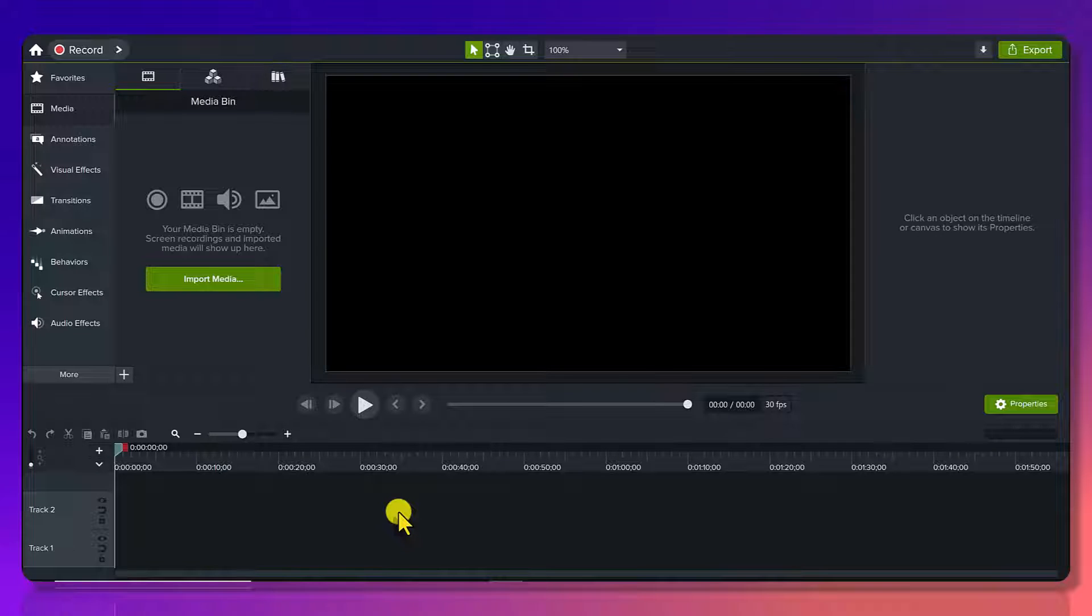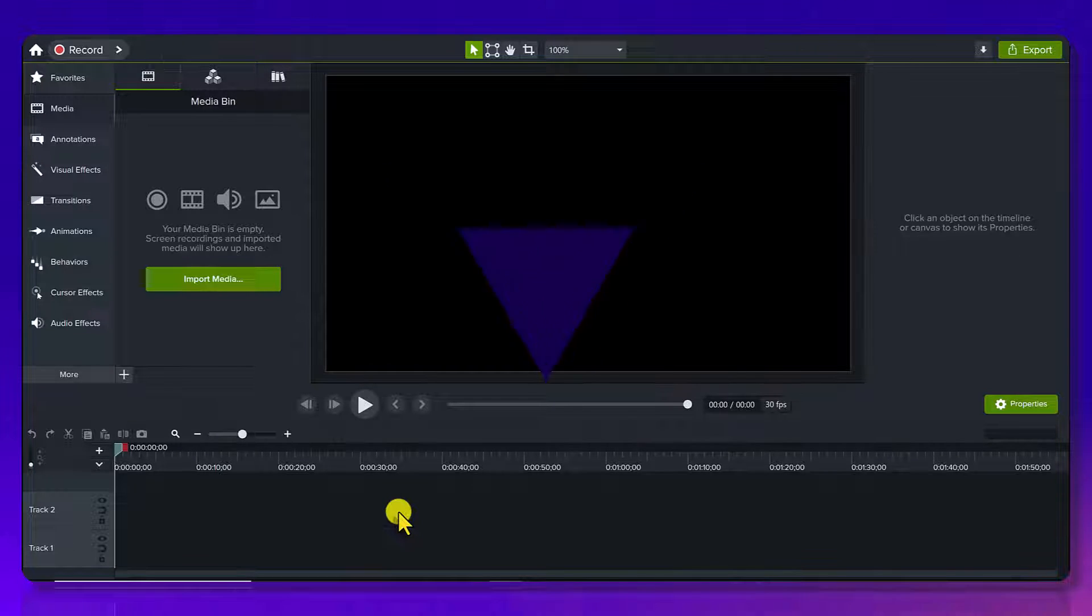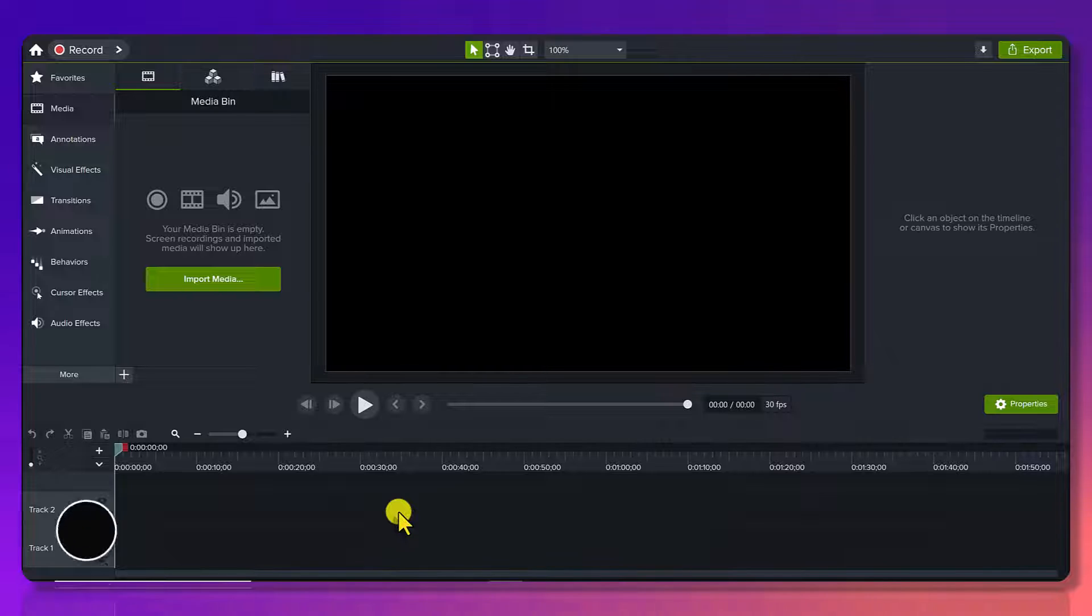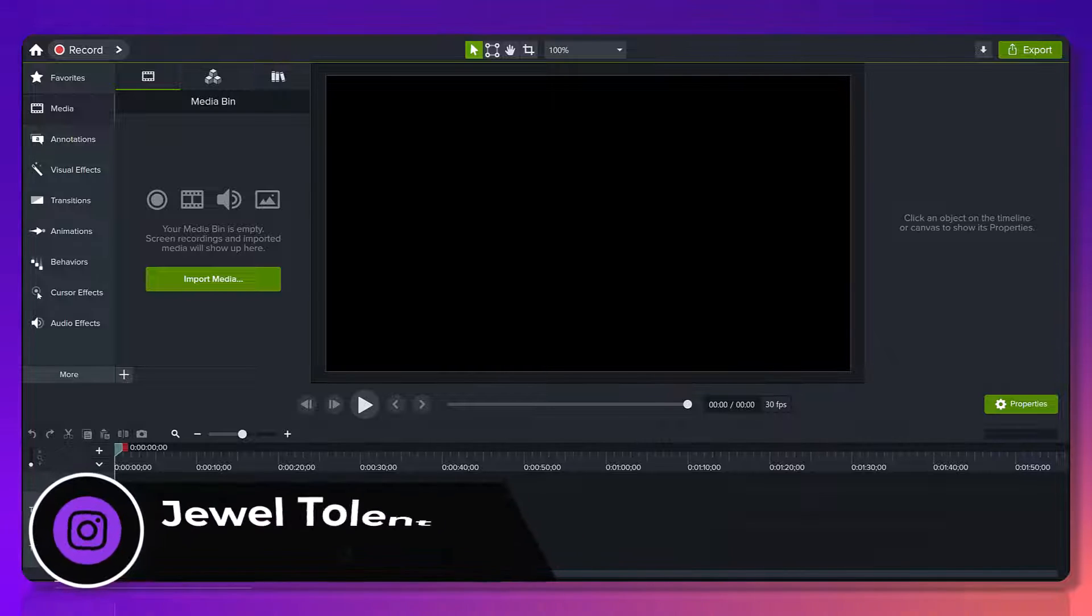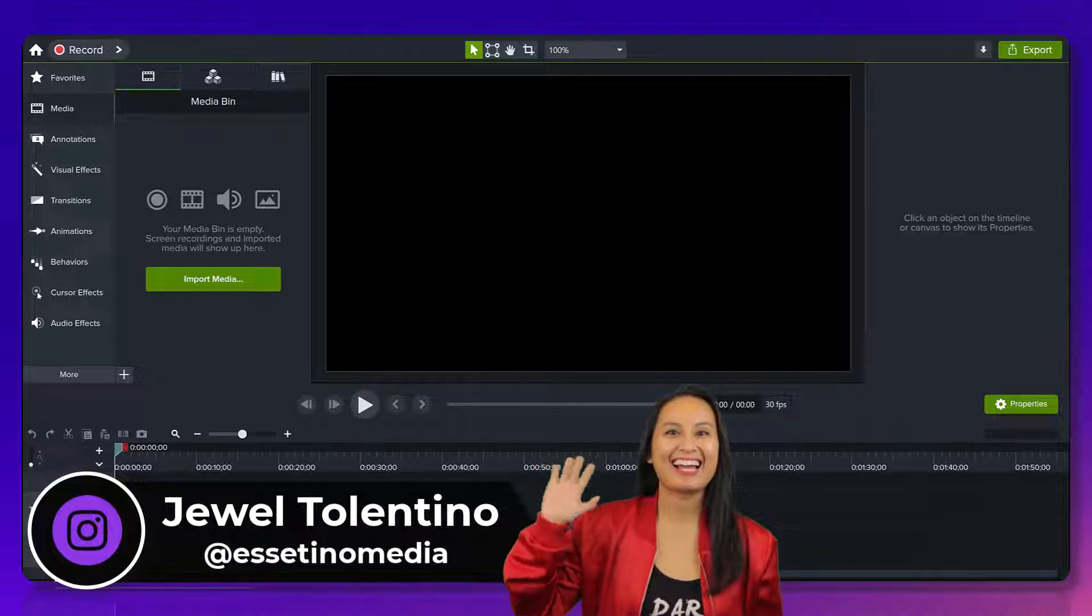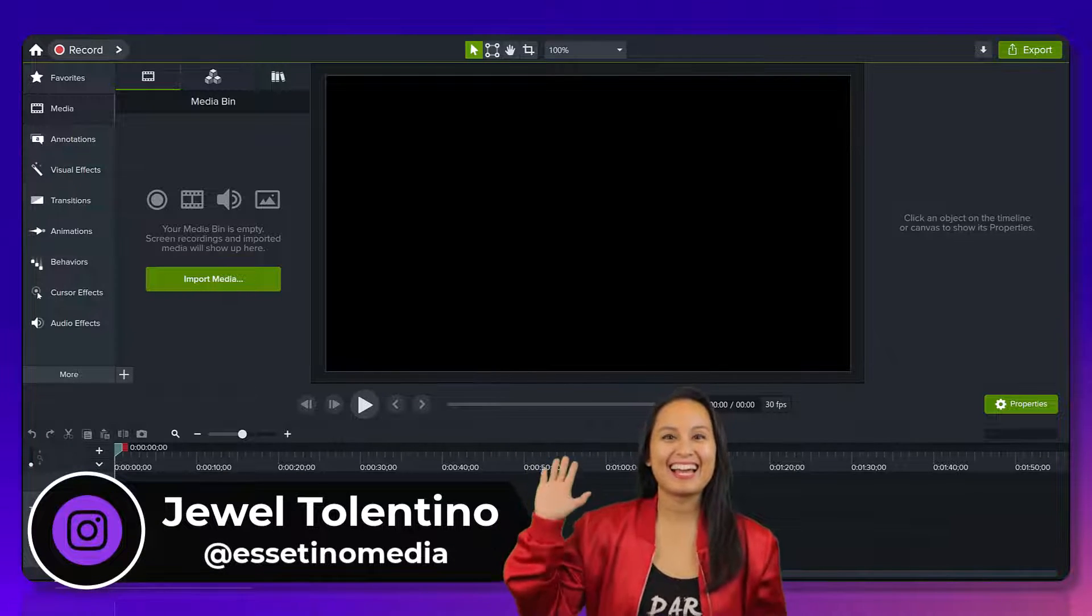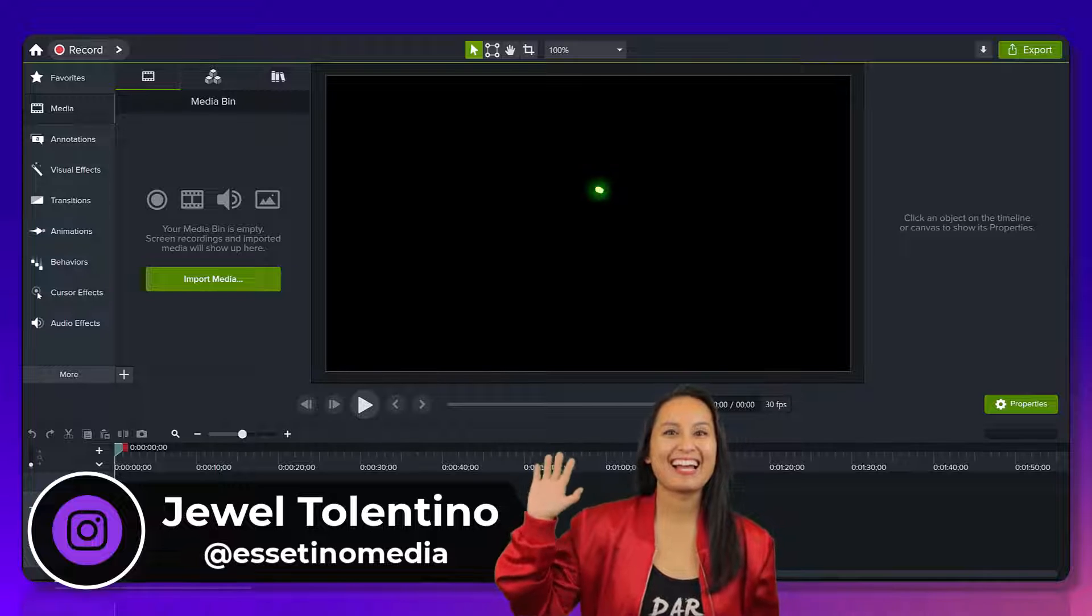Let me show you the countdown timer feature in Camtasia. Hey everyone, how's it going? It's Jewel Tolentino here from Esetino Media, and on this channel, we show you how to create profitable content.